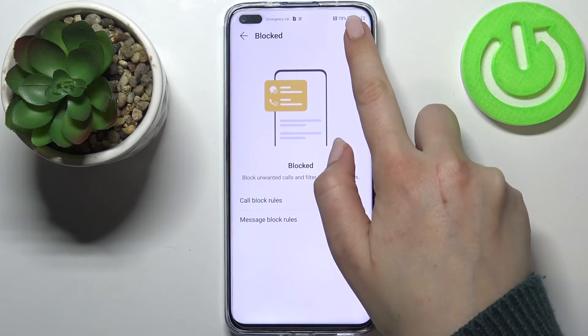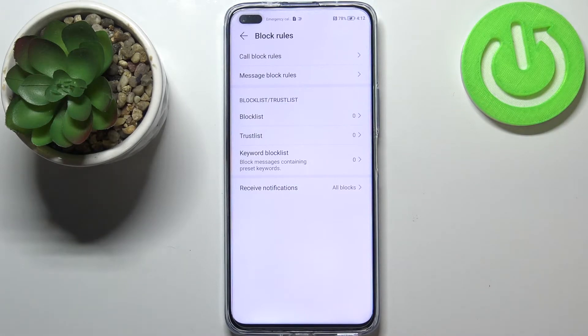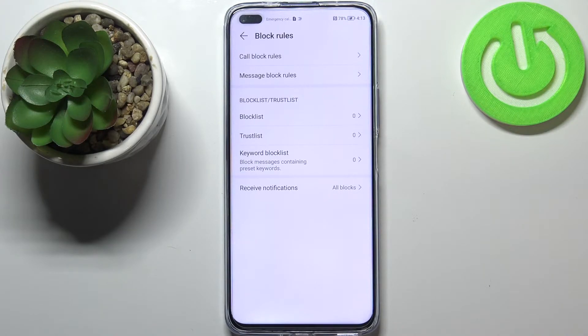Let's tap on the settings icon in the right upper corner. At the very top we've got call block rules and message block rules, which we can ignore right now because we just personalized them. So let's take a look at the block list and trust list.